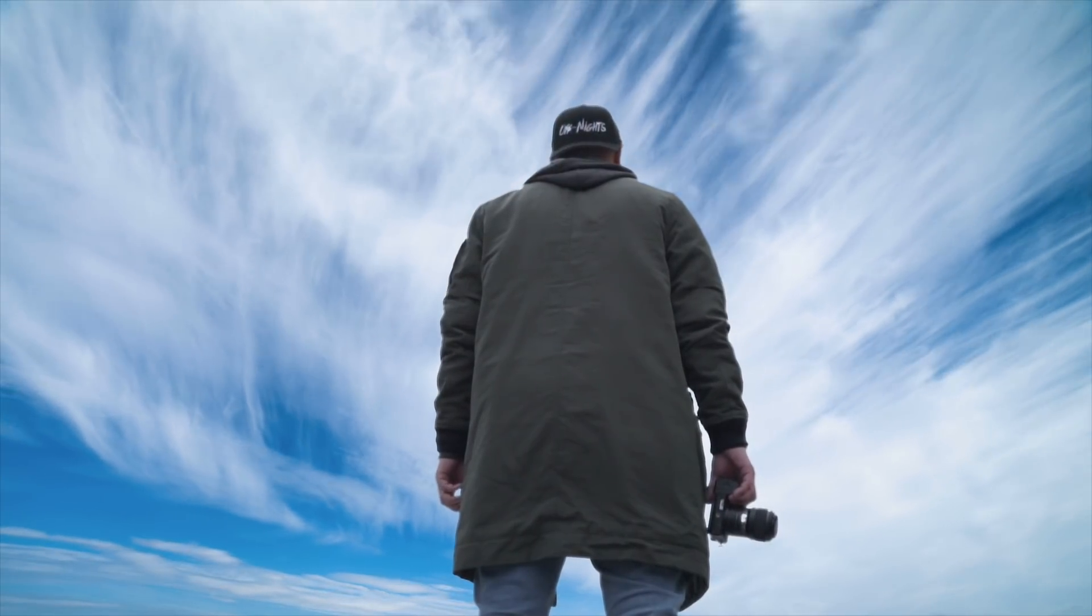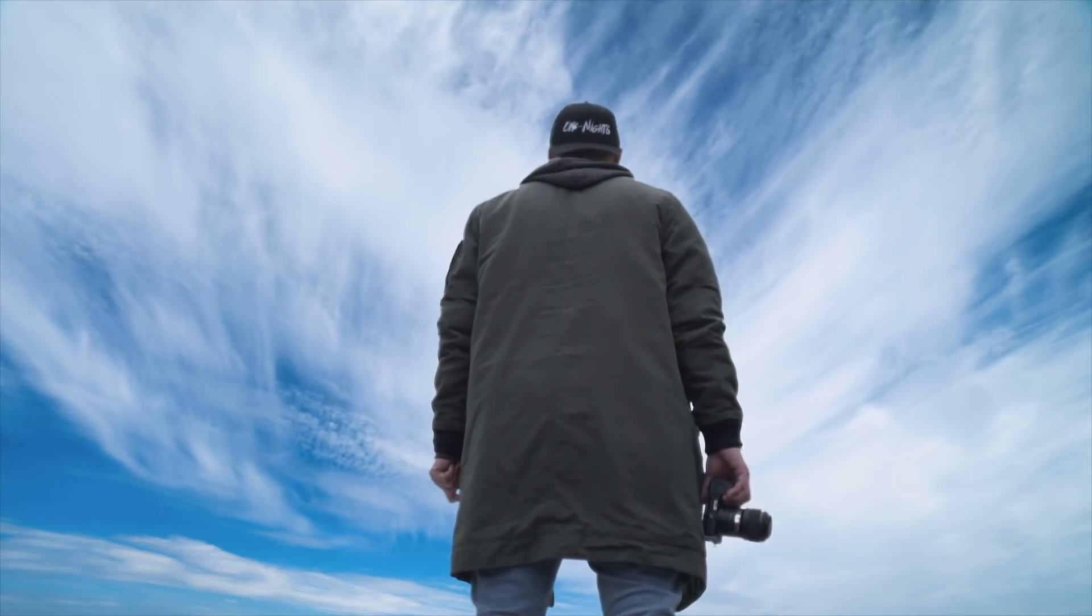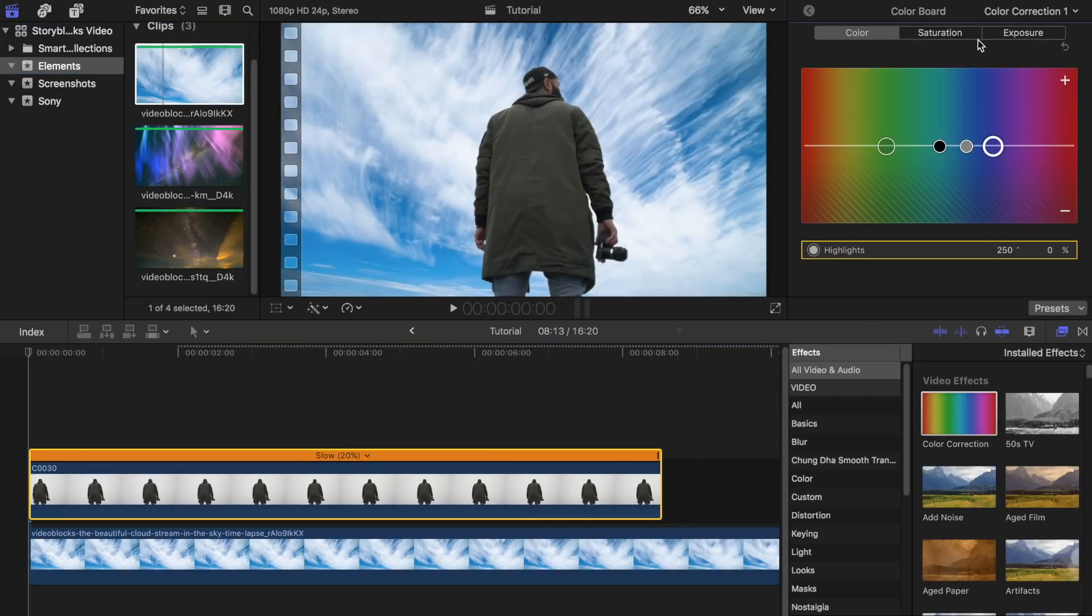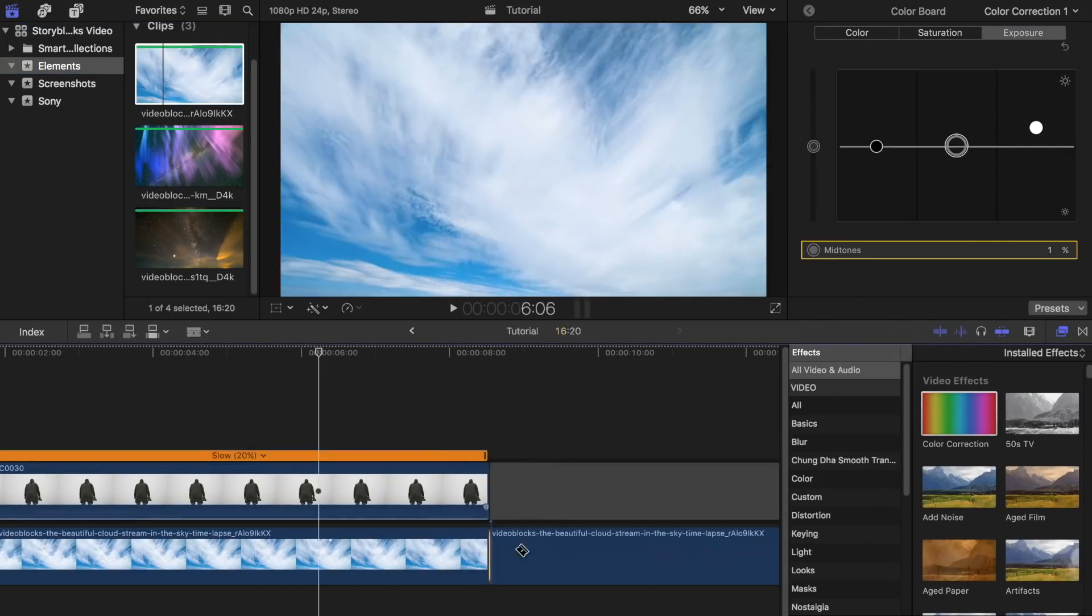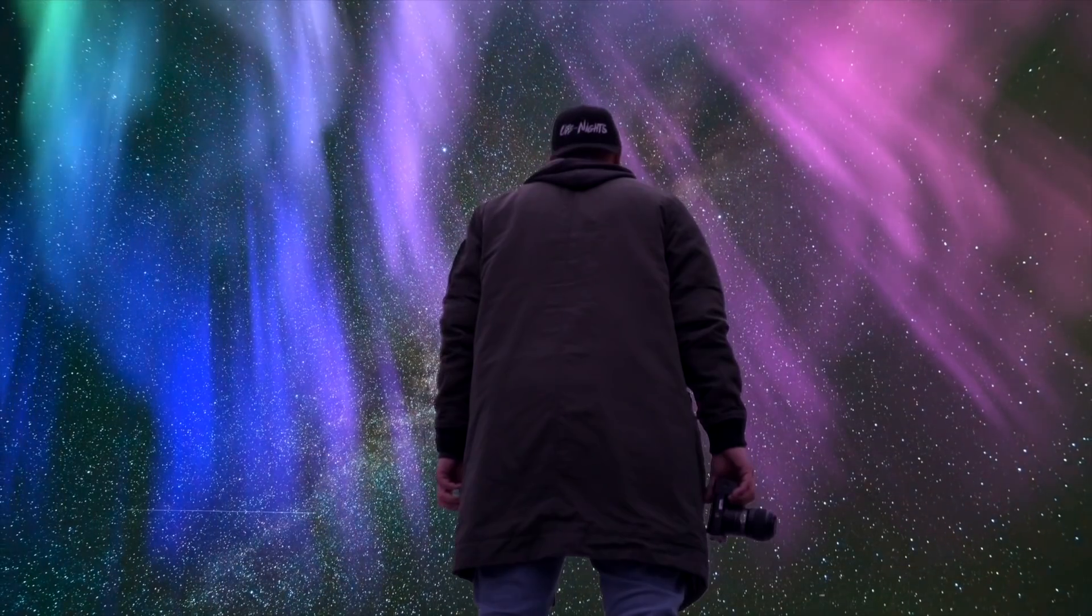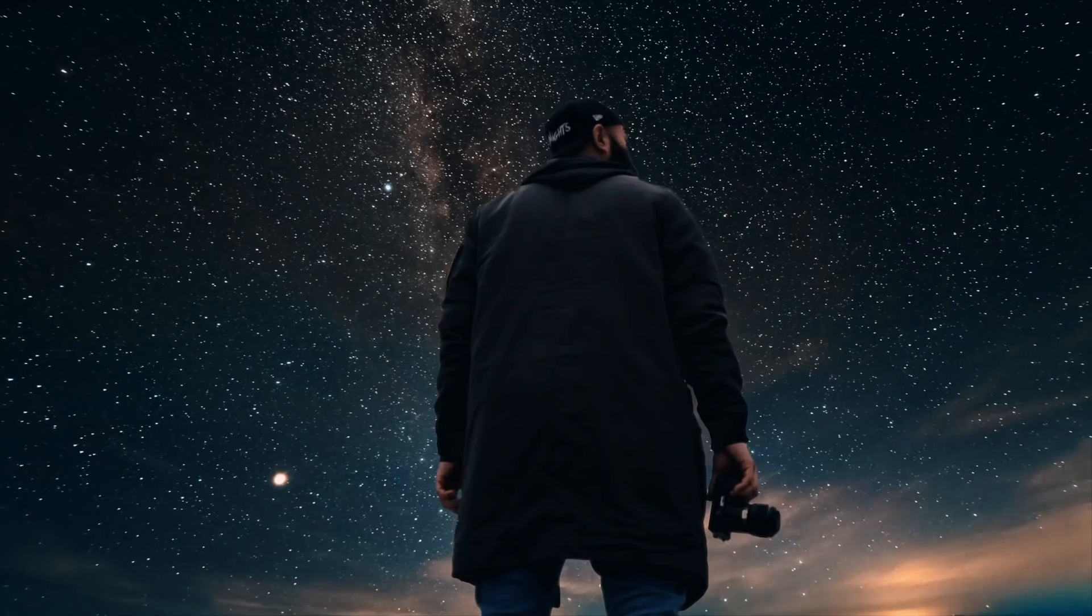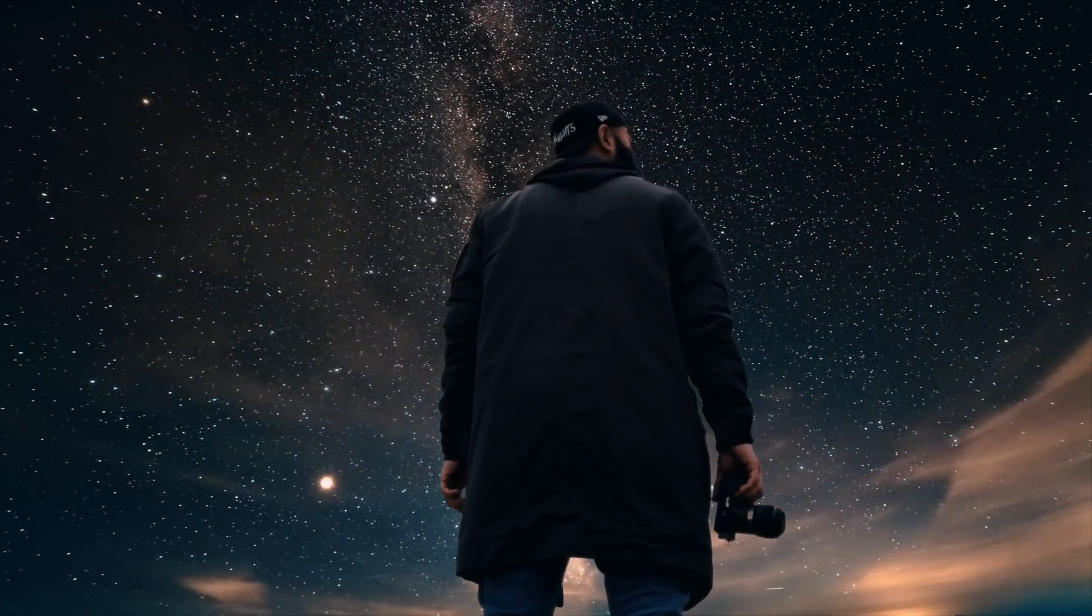Today I will show you guys how to easily create a sky replacement effect for your videos. There are many ways to do this. Today we'll keep it real simple for you guys. This is good for beginners who want to add something different to their vlogs or video projects.